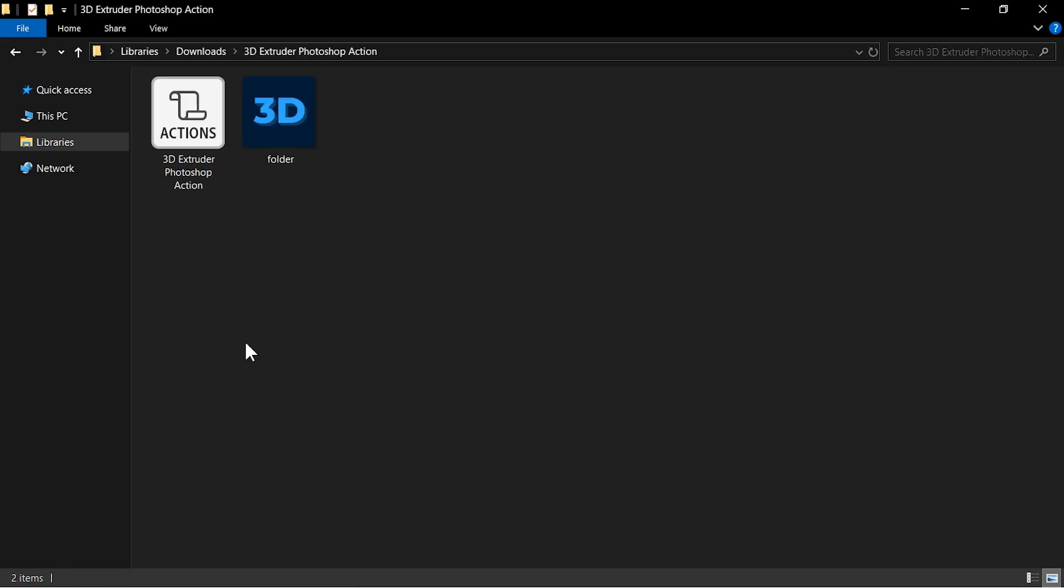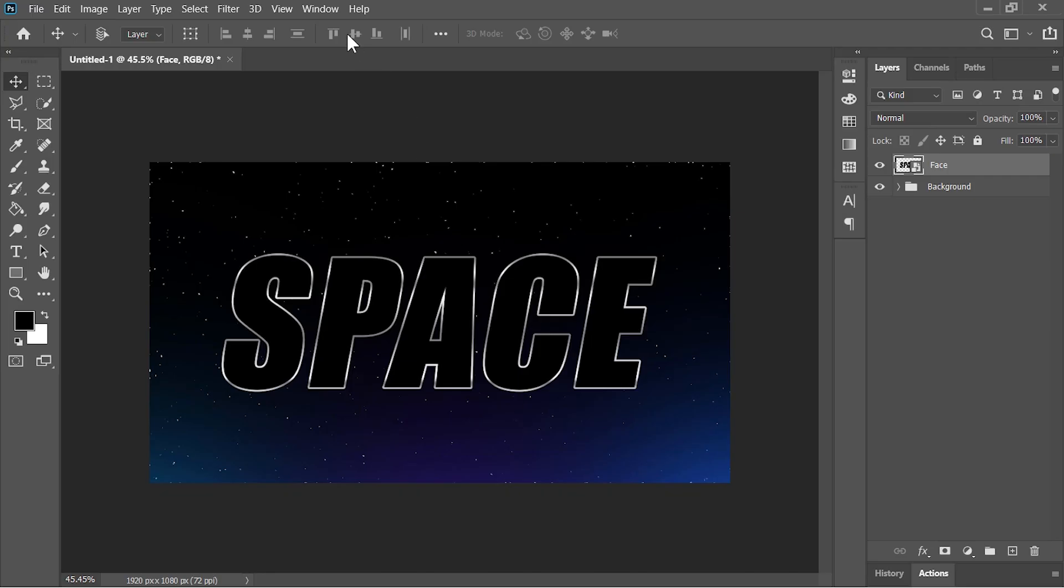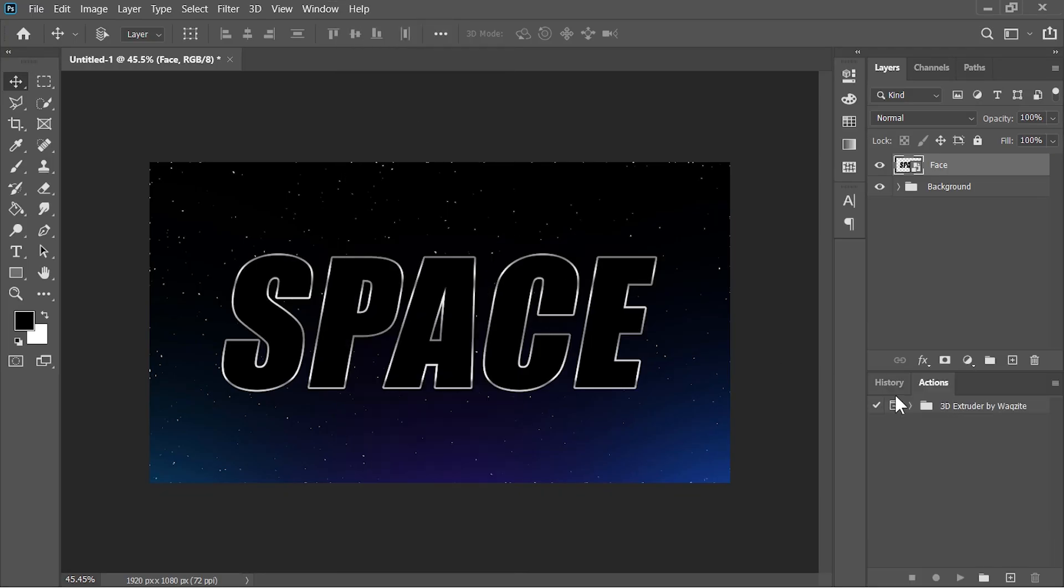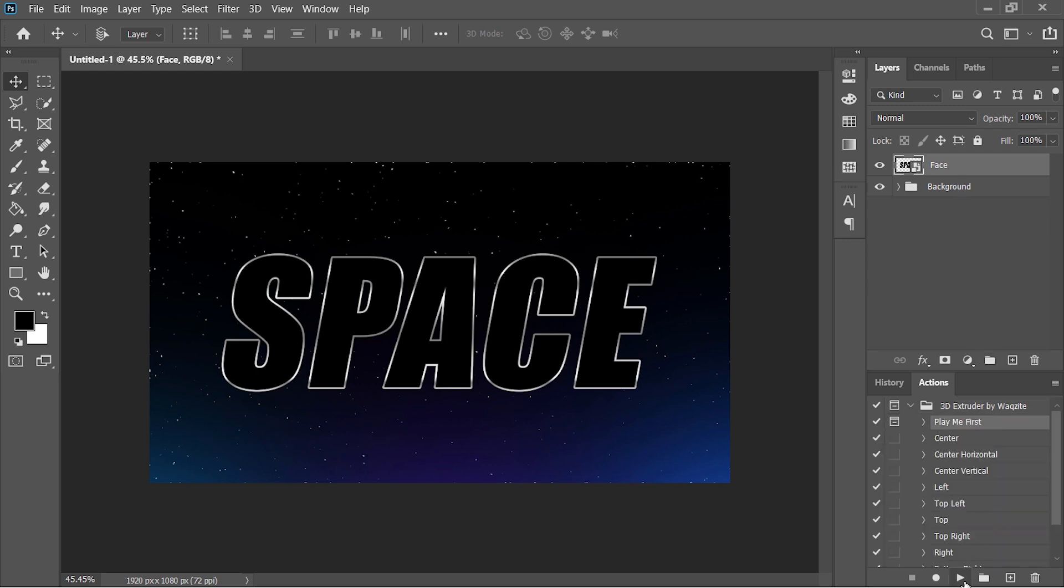Once you download it open the folder and double click on the action to install it. Now all you have to do is to go to Windows and choose Actions. And there it is. Open the folder, make sure this layer is selected, and play the action that says play me first.